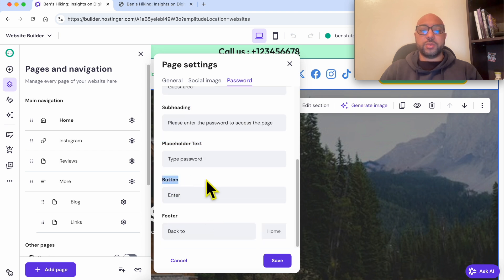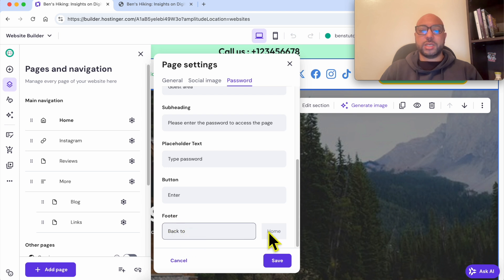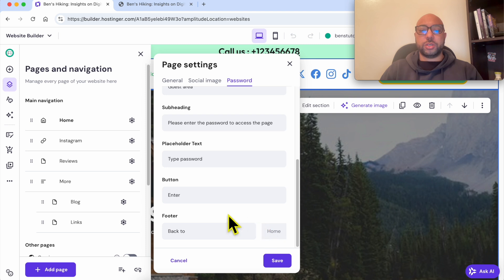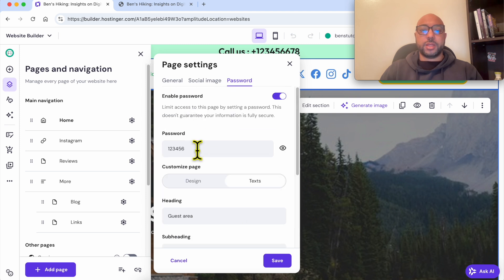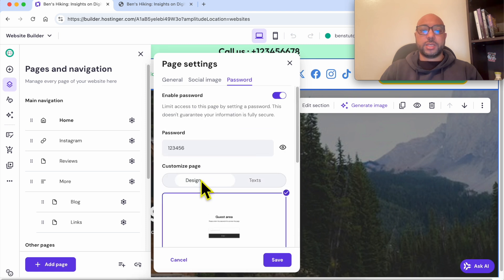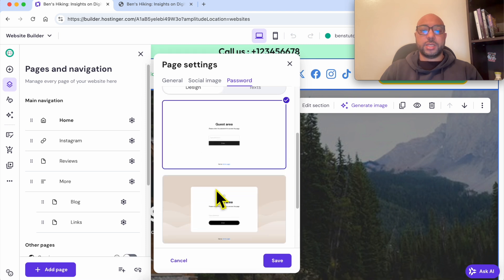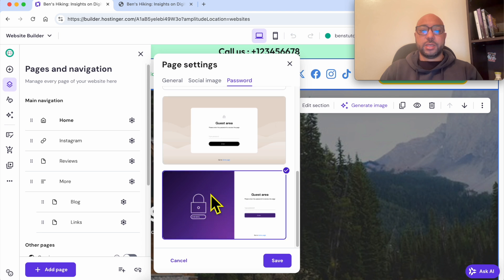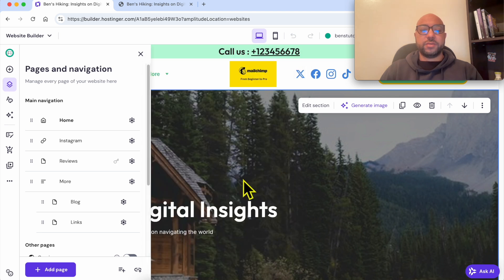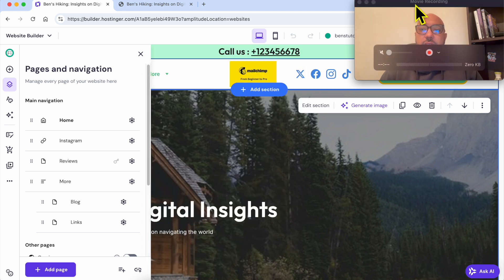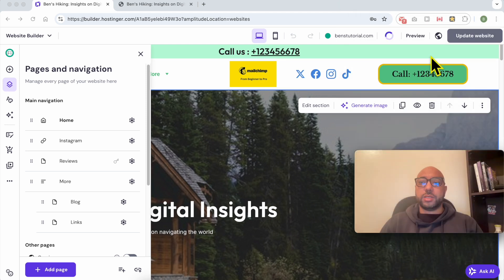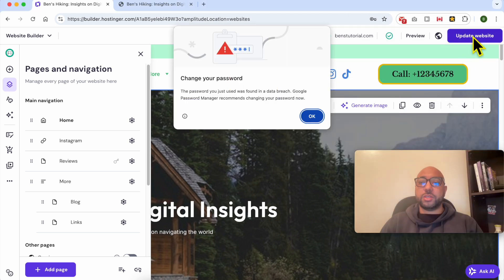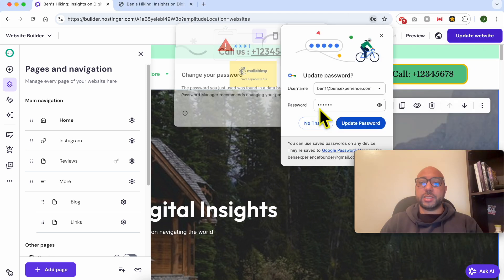For the footer, you can call it 'Back to' or edit it, and it will link back to the home page. Now let's see the design. I will go with this third design. Click on Save, and always don't forget to update your website to not lose your editing.